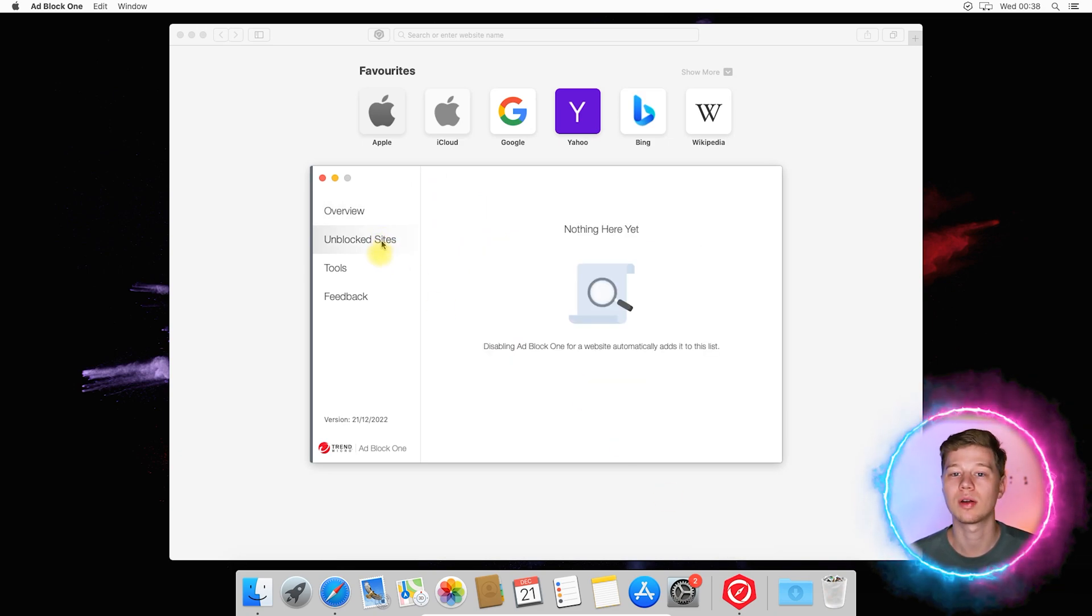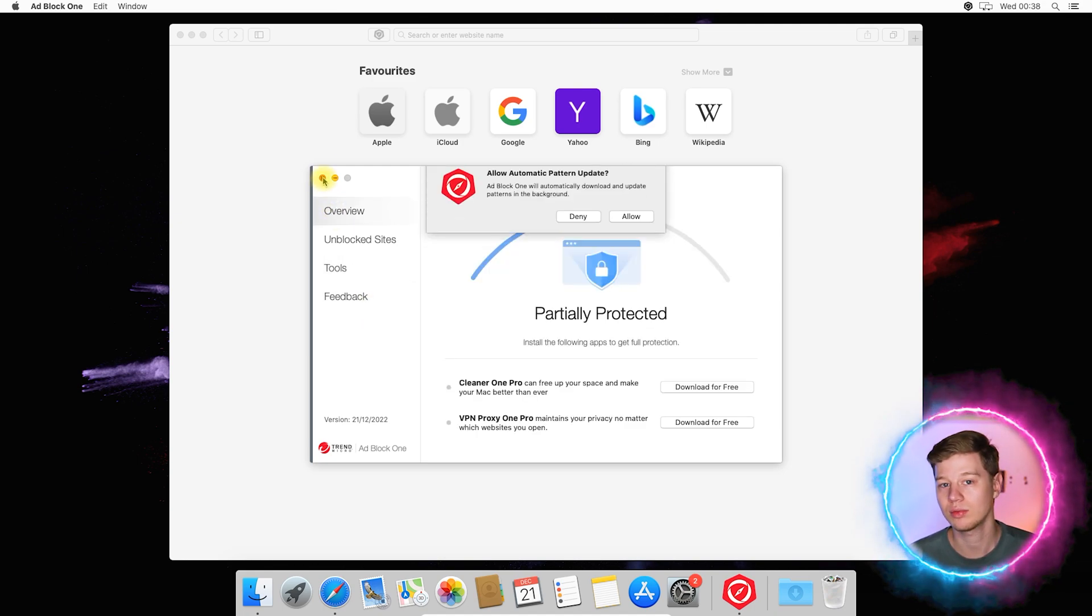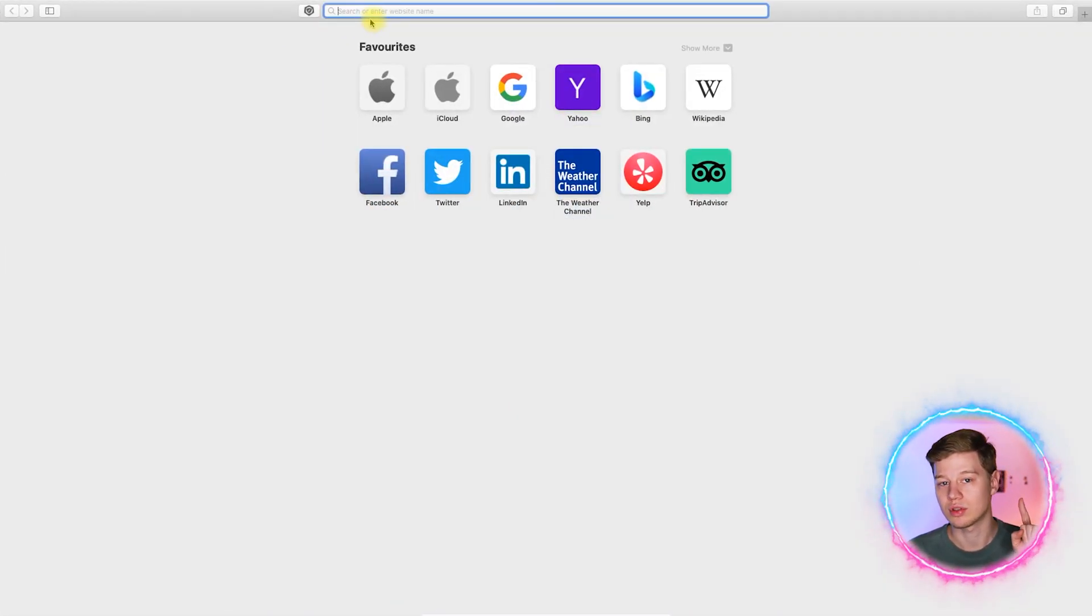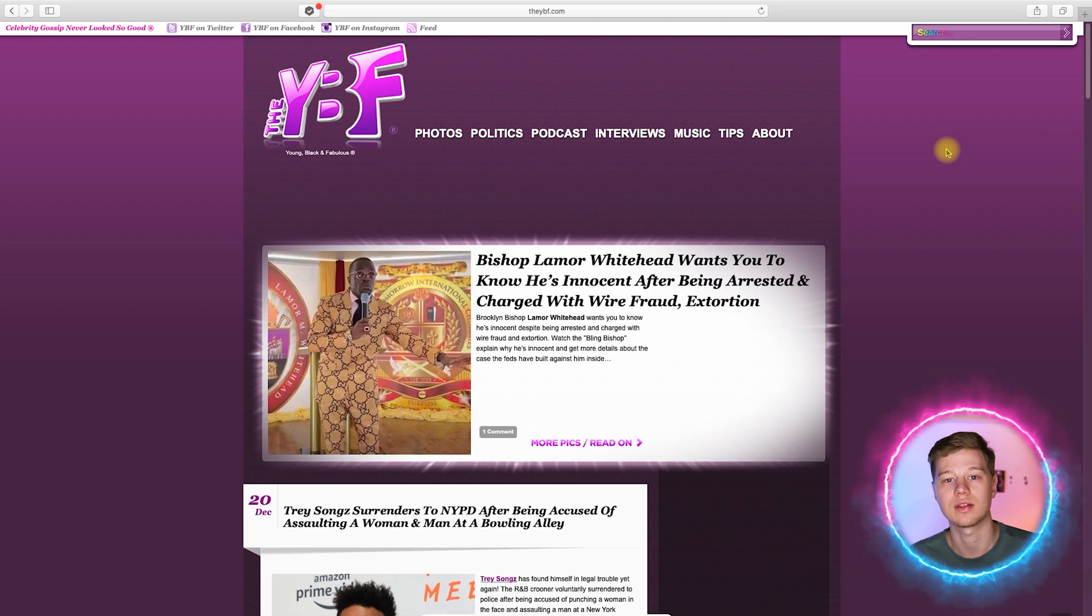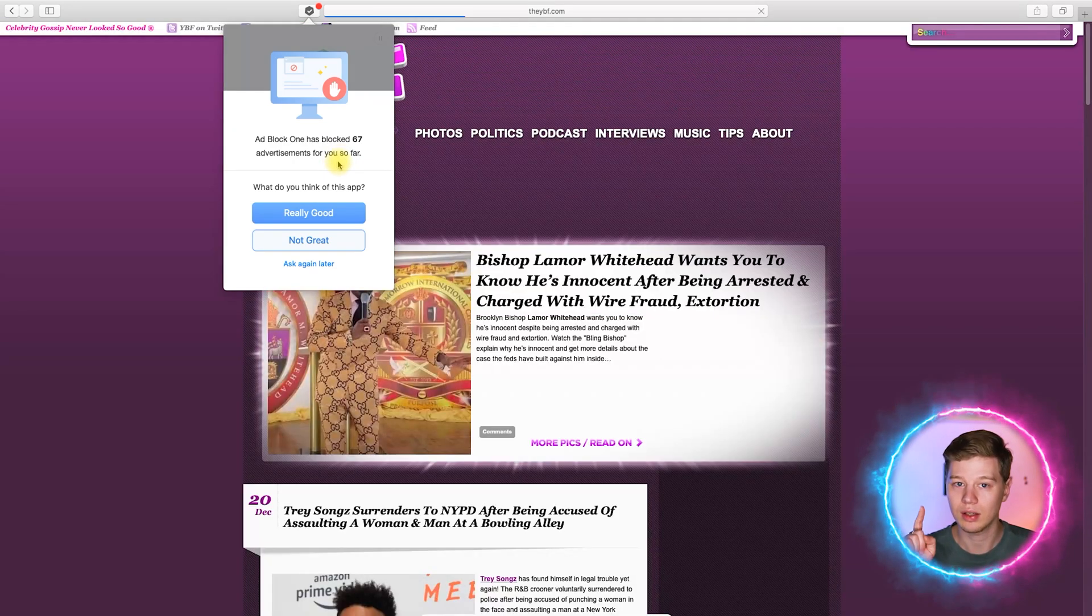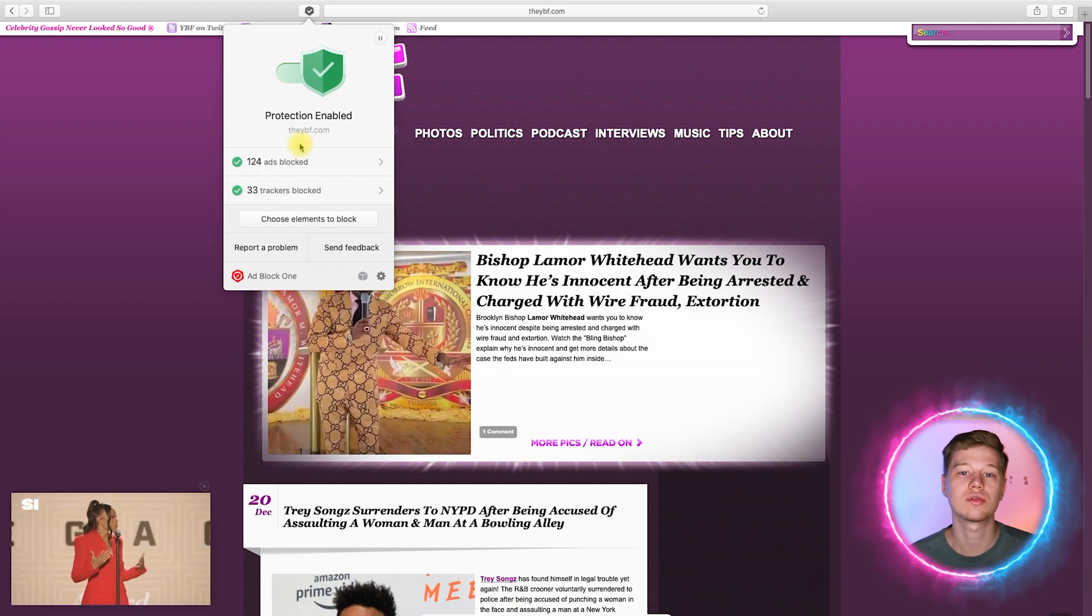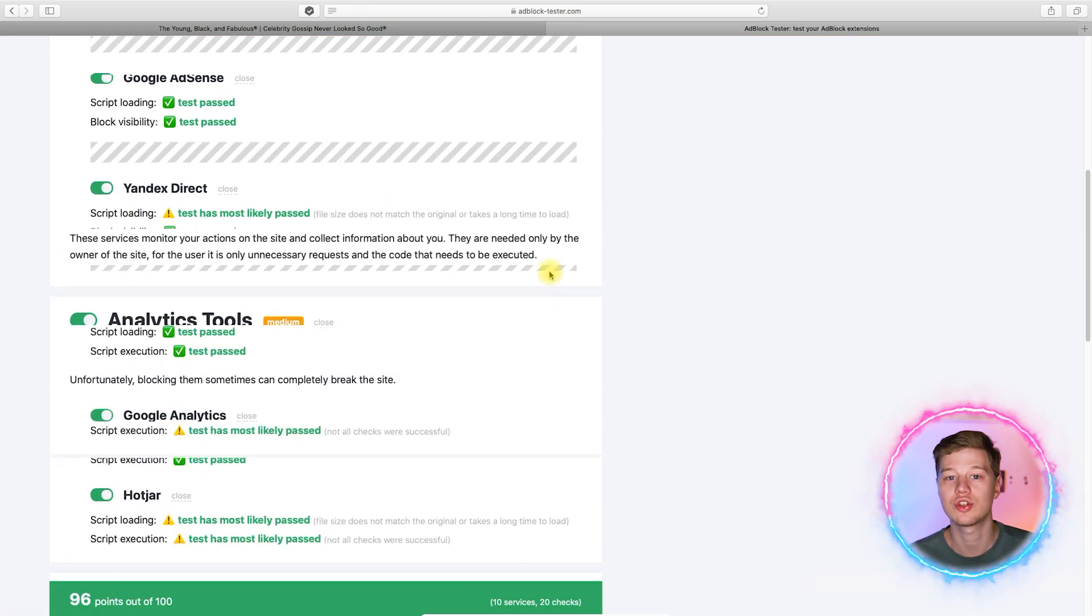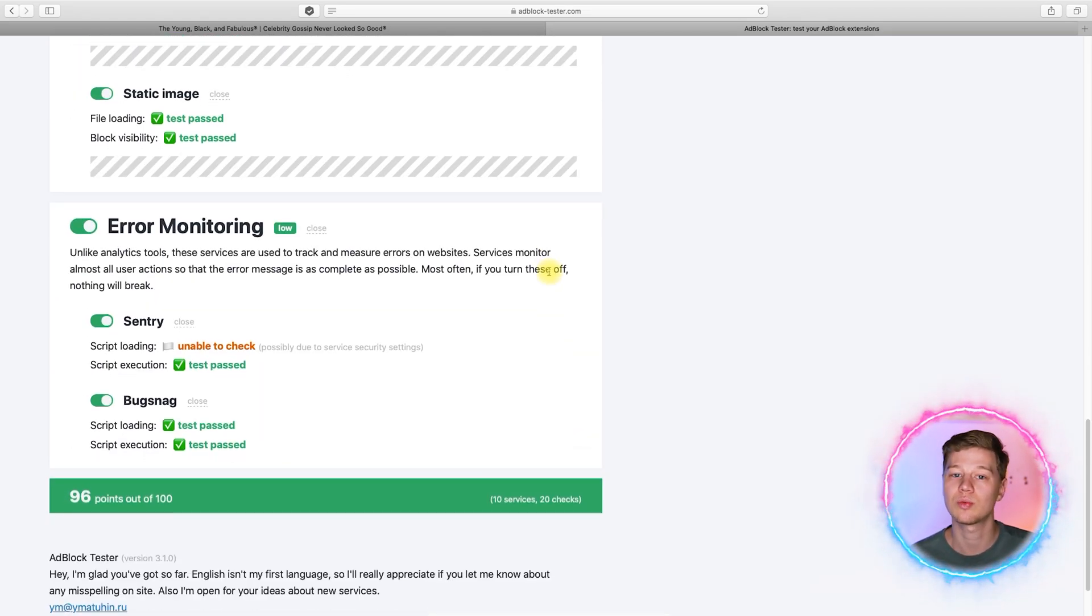Next, AdBlock One will ask for permission to update its databases in the background, allow this to always have actual ads filters. And now AdBlock One is ready to work. Now let's go to Safari and open the test page. Just like with Ka Block, only embedded video ads remain unblocked here. Also, it does not cut empty advertising fields from the page. What I definitely like is the counter of detected and blocked ads and trackers, which shows the real state of the page. Now let's get actual estimate of its effectiveness. And we get 96 out of 100, which is an almost perfect score that beats even some paid ad blockers, which I have tested for other browsers.